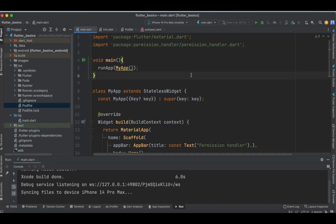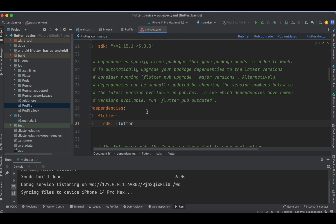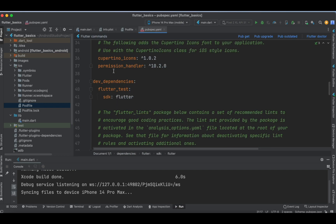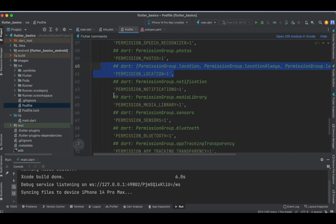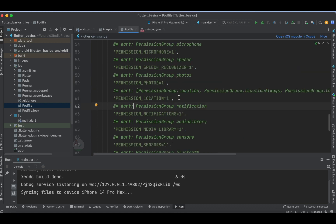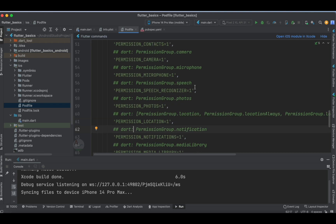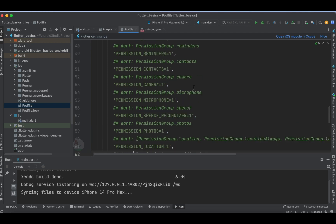The very first step is to add the dependency in the pubspec file — that is the permission_handler package. Then come back to the code, and under the iOS directory you will find the pod file. You need to specify the permissions you require in the application. For this sample tutorial I have specified a few permissions.